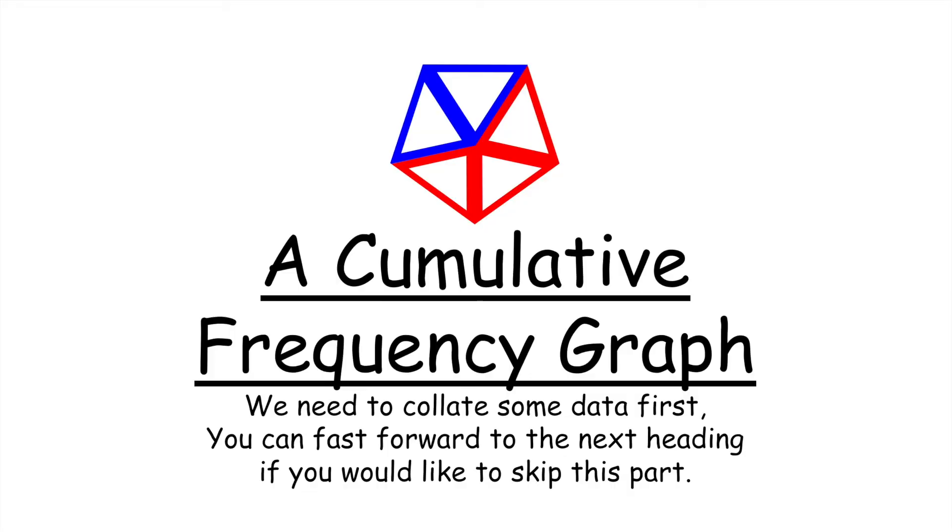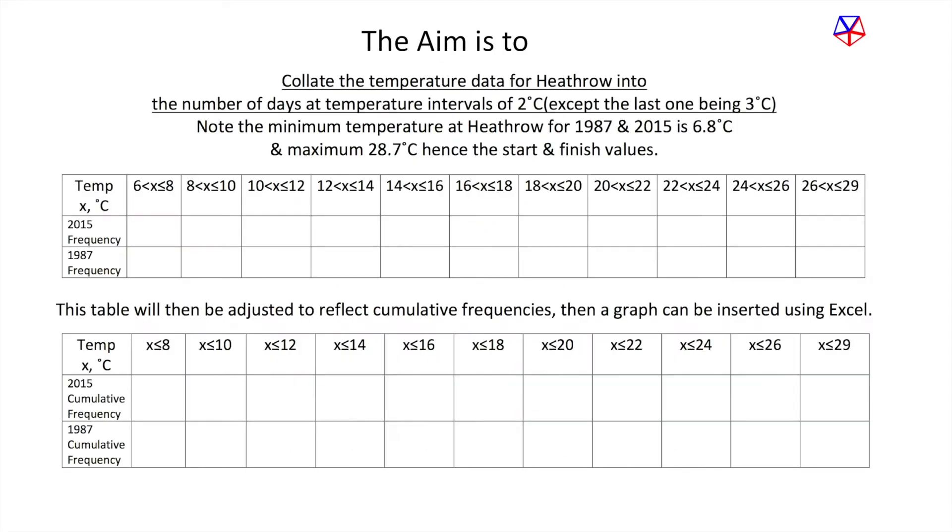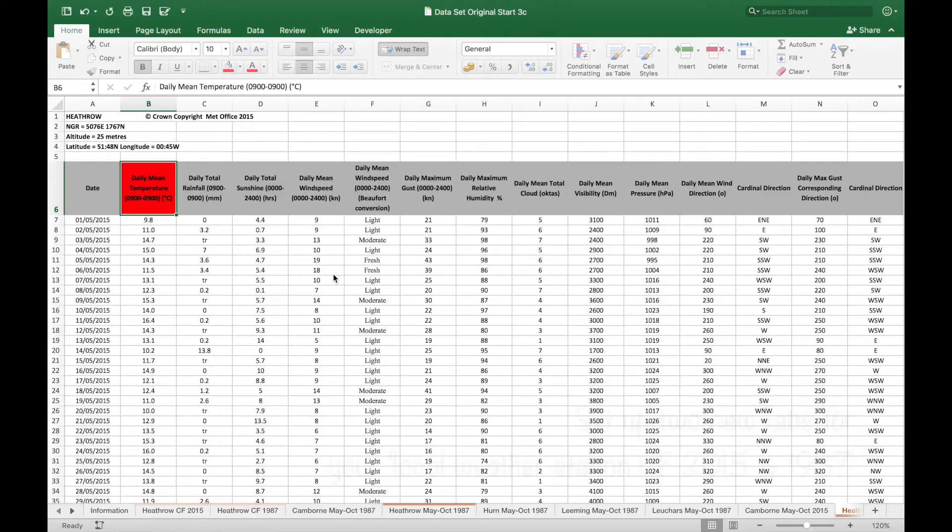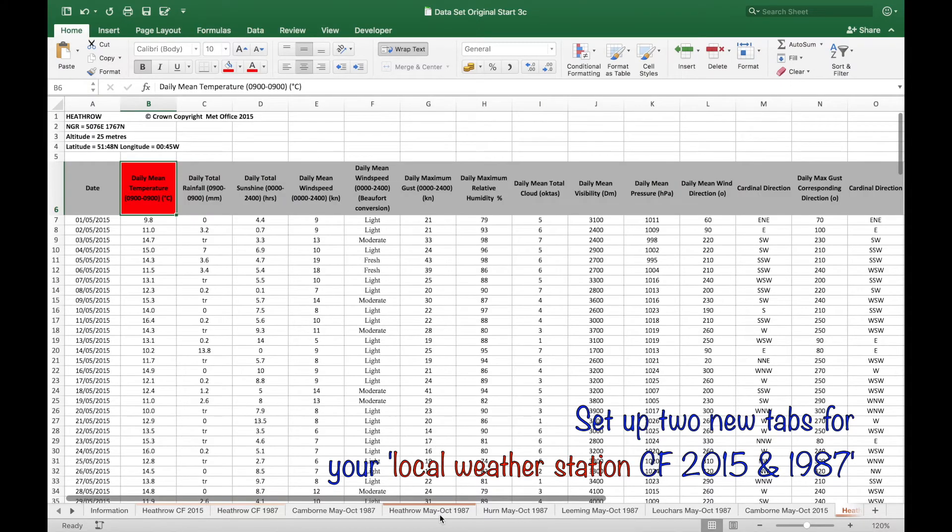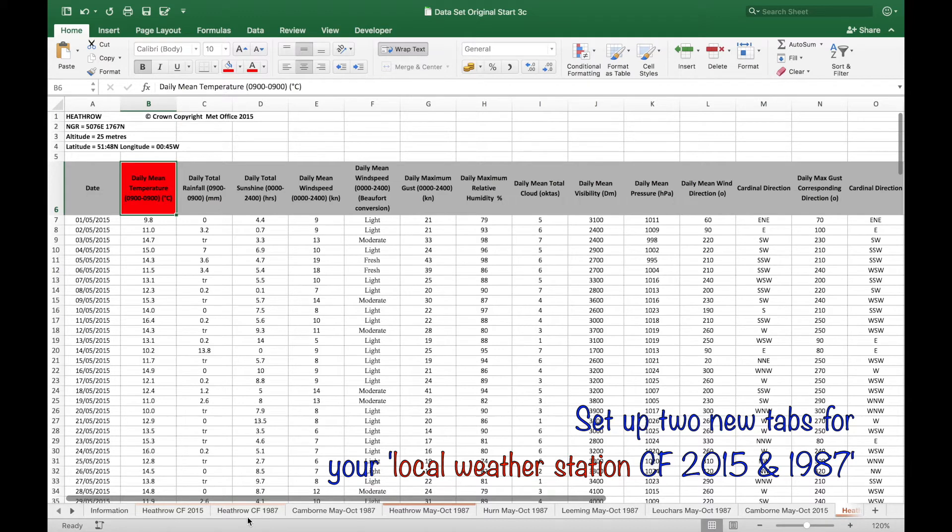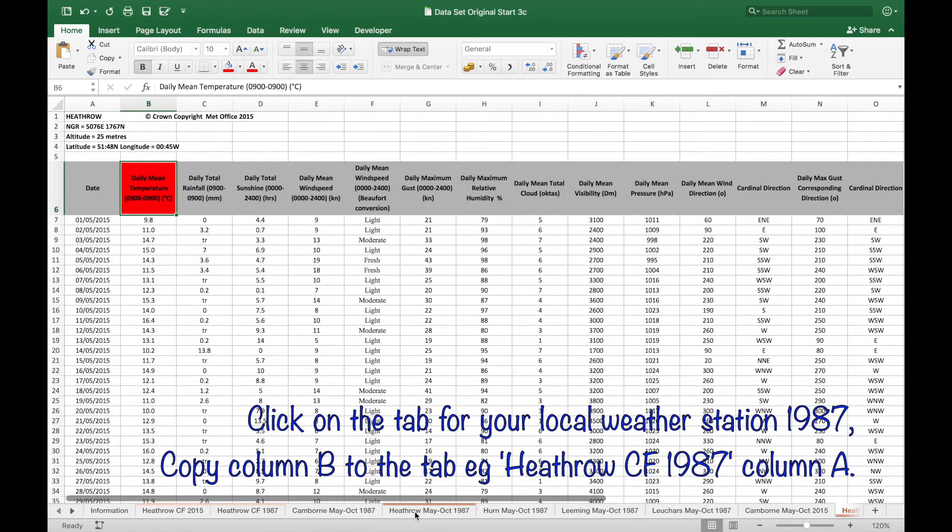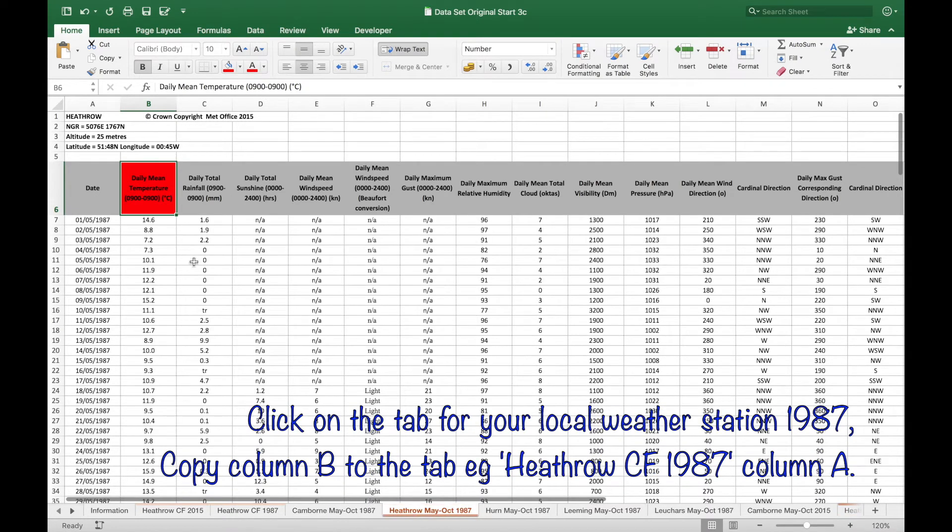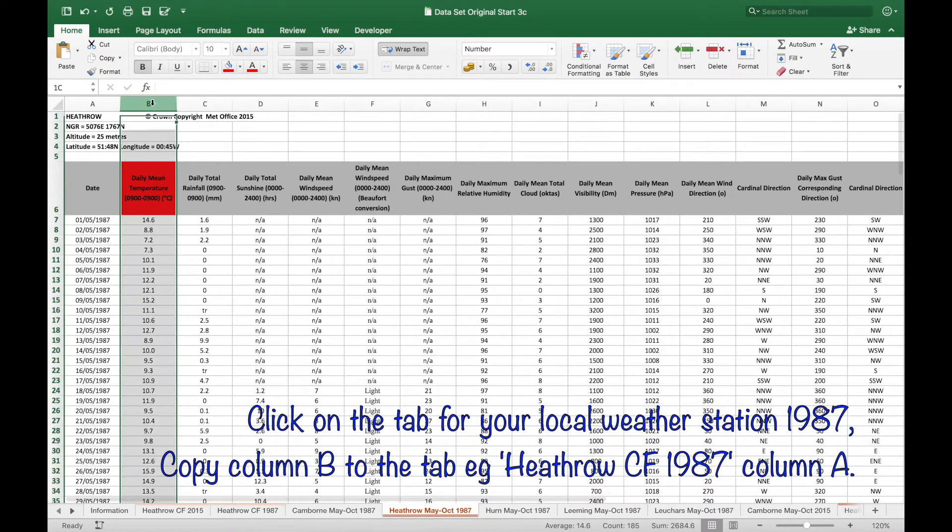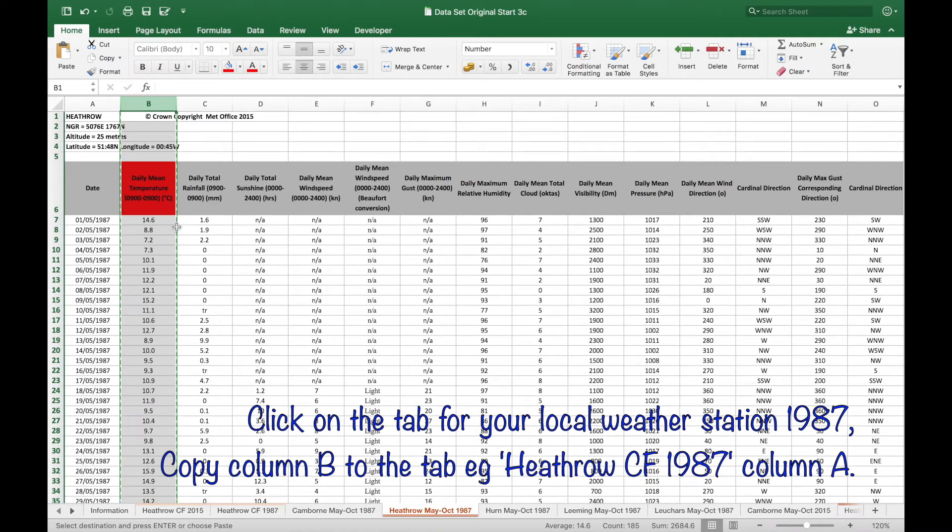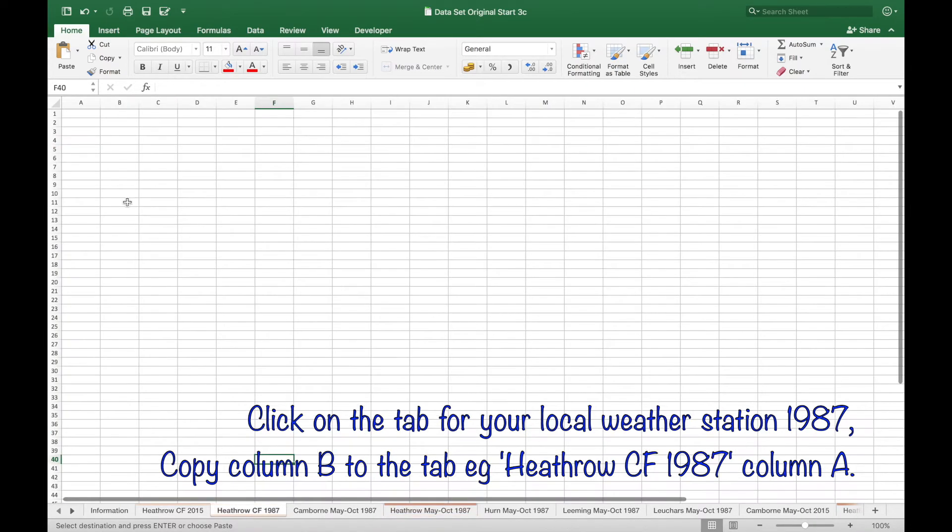Now for cumulative frequency graph. We need to collate some data first to get cumulative frequencies. So set up two new tabs for your nearest weather station for CF 2015 and 1987. Click on the tab for your local weather station for 1987 and copy column B to your new tab.